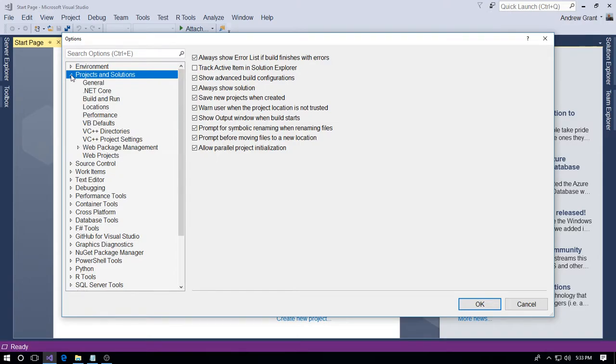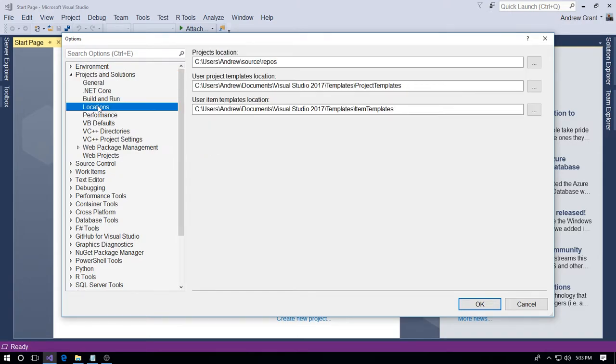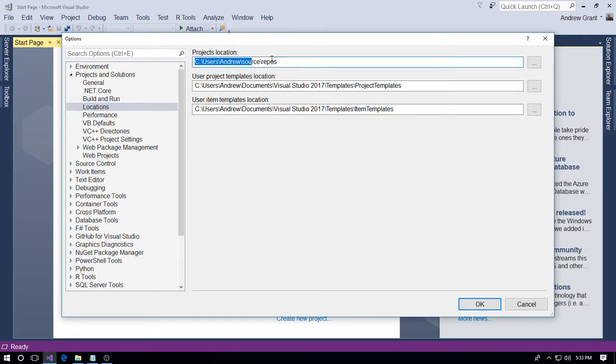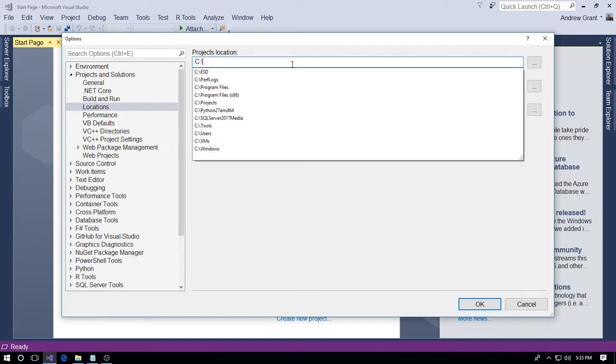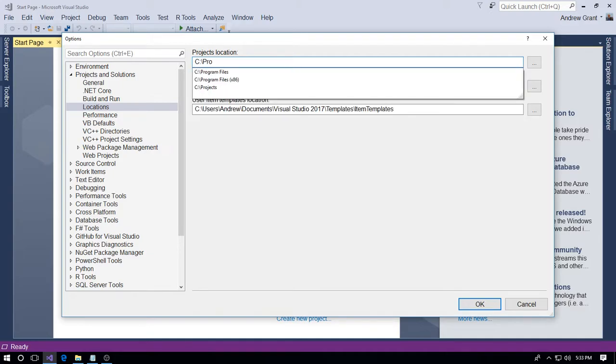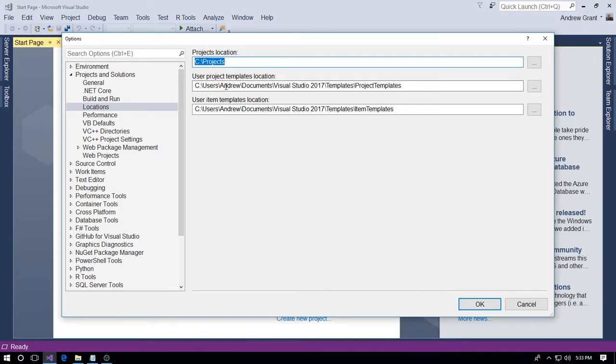Now we need the option Locations. As you can see, under Projects Location, it's user folder\source\repos. Now you can, if you want, if you know the exact path, just type it in.